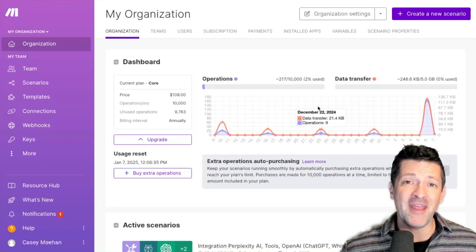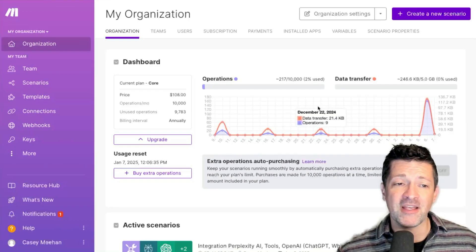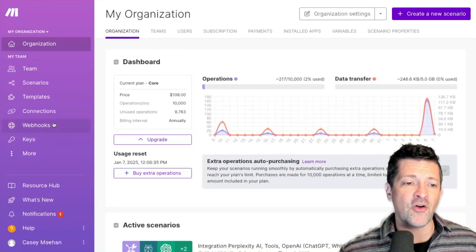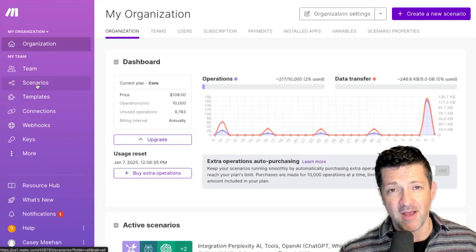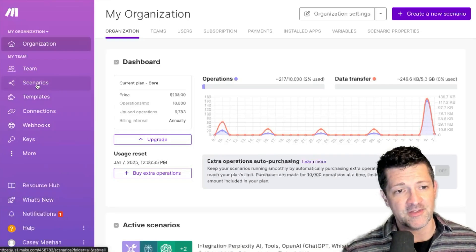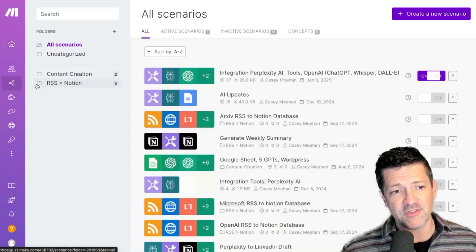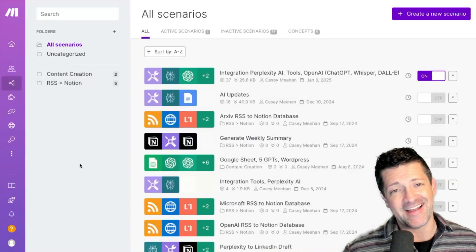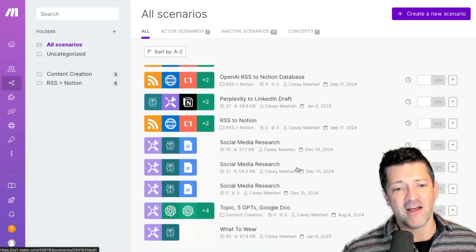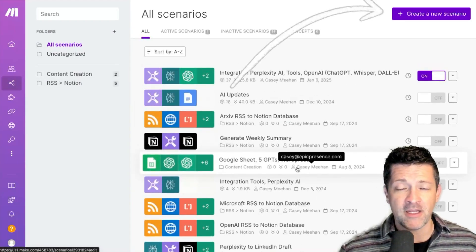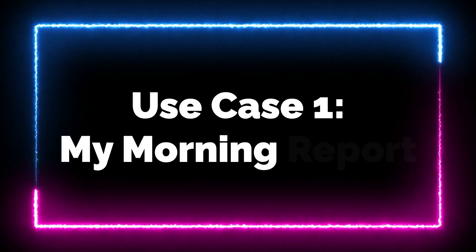Here I am inside of my Make.com account. There's a lot going on over here. All you really need to worry about if you're a beginner is Scenarios. Scenarios means the same thing as an automation. I've got all of mine here, and this is what I want to walk you through today.